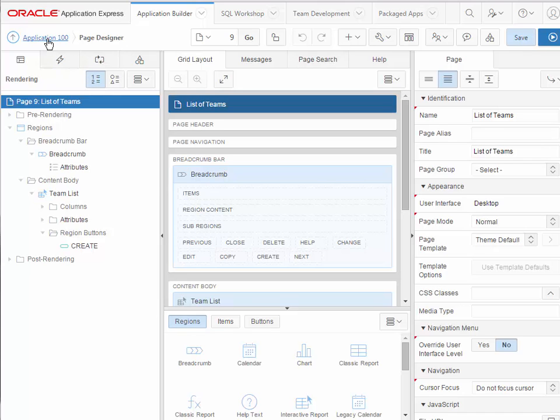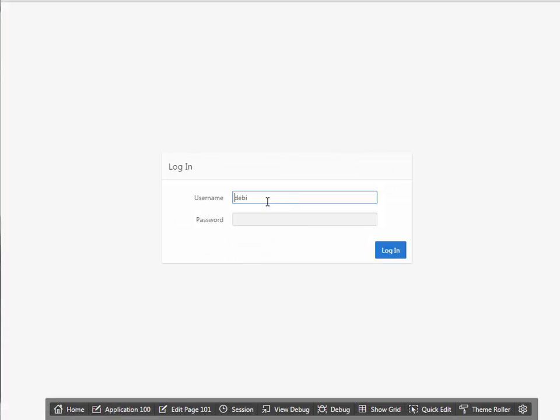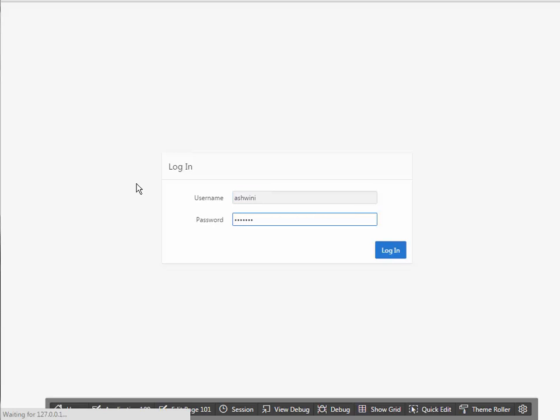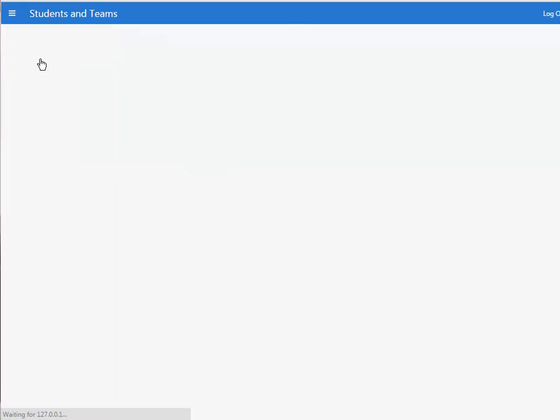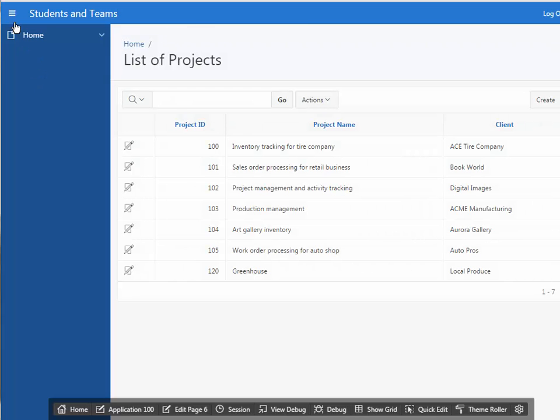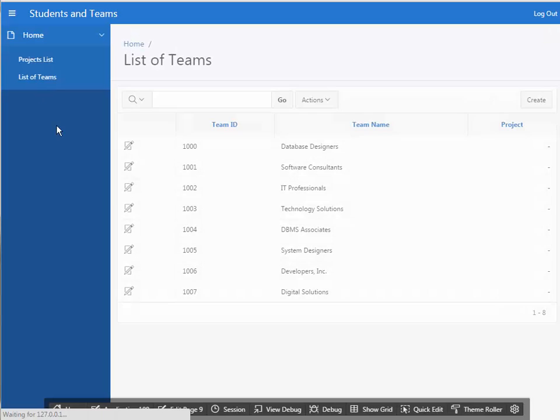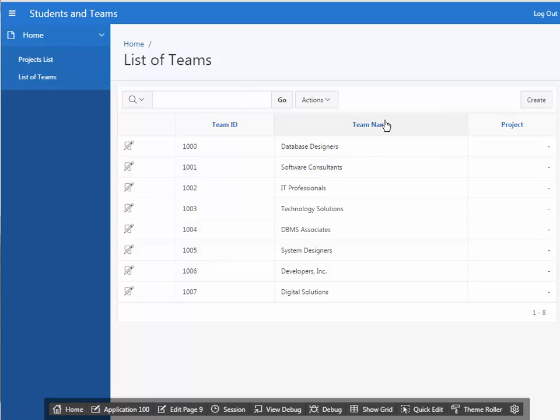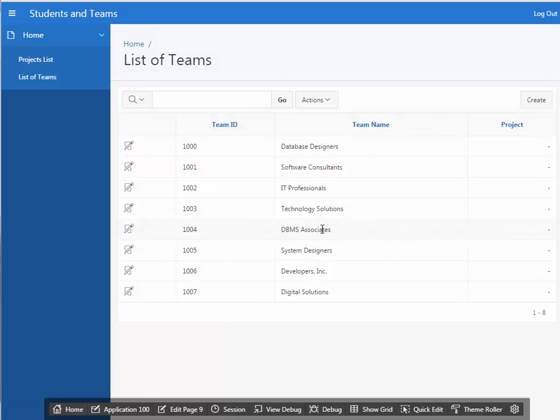Apex brings us to page designer. I want to go back to the application and just run this and log in. Now I see I have my projects list and I see my list of teams. I see that the column headings use the user interface defaults that I defined, and I have my form for updating the existing team or entering a new team. I'll pause the video and complete the other forms and reports.